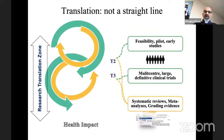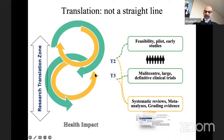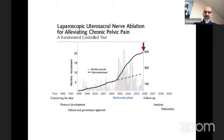Pilot and feasibility studies can be put together in systematic reviews, from which we learn how to do more of these studies better and inform how to do the large multi-center studies. It is then the putting together of those large multi-center studies in systematic reviews that we are able to achieve health impact.